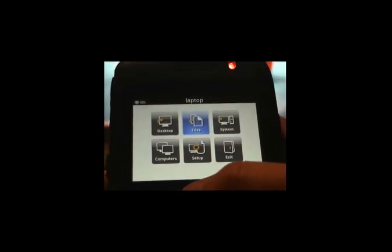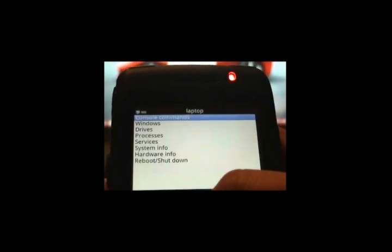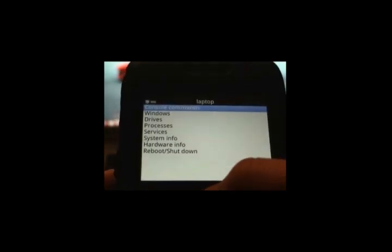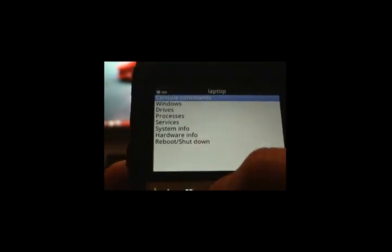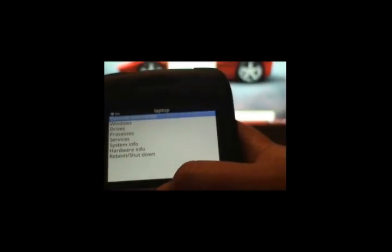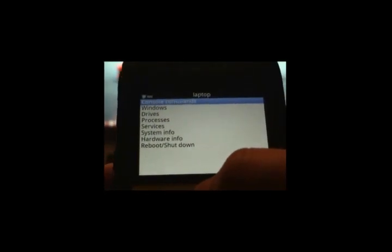Let's go back to System. That'll give you all your configurations, processes, and all of that good stuff. You can remote reboot and more.